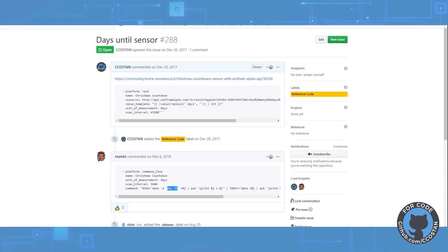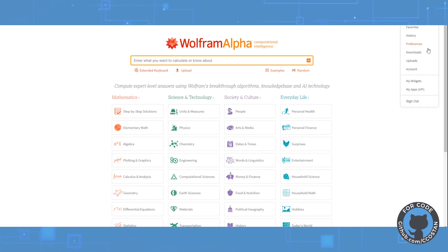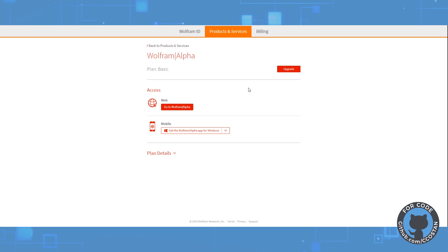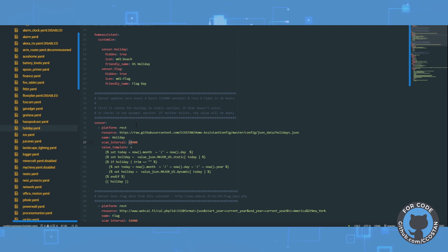So if we look at Wolfram Alpha, you do have to sign up. When you sign up, you'll get an account and an API key that you can then use. We're going to need that for our package because you encode the API right into the URL. So let's start — we're going to pull up my holiday package. It seems like a good fit for what we're trying to do here, since these are going to be sensors for days until various holidays.